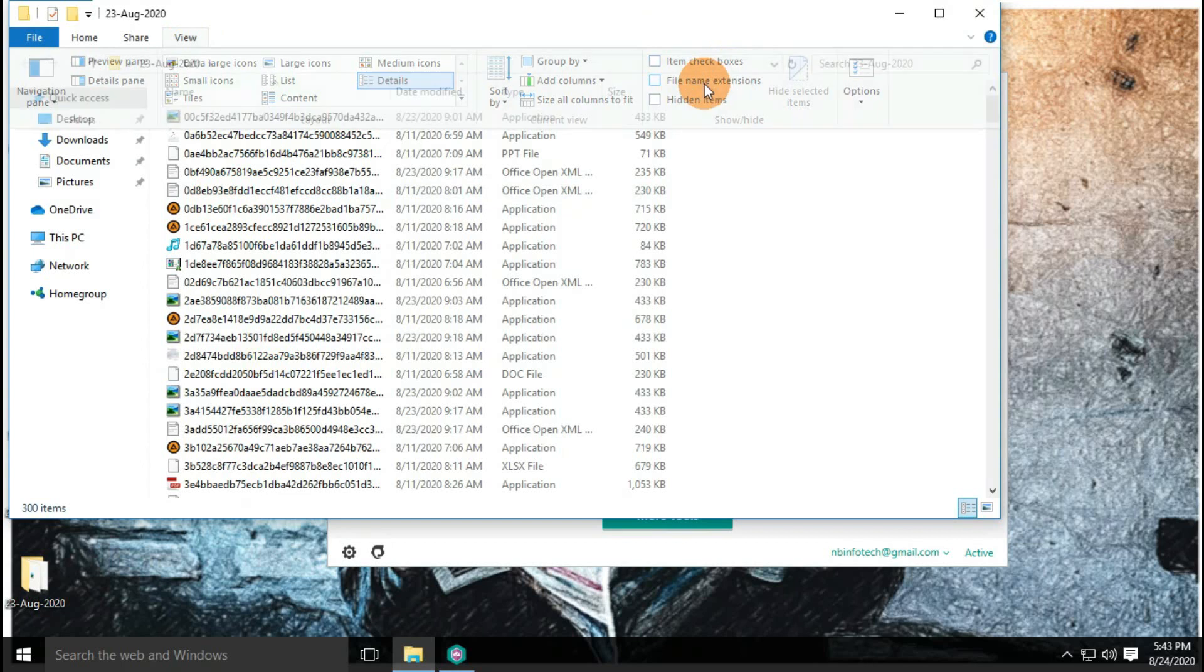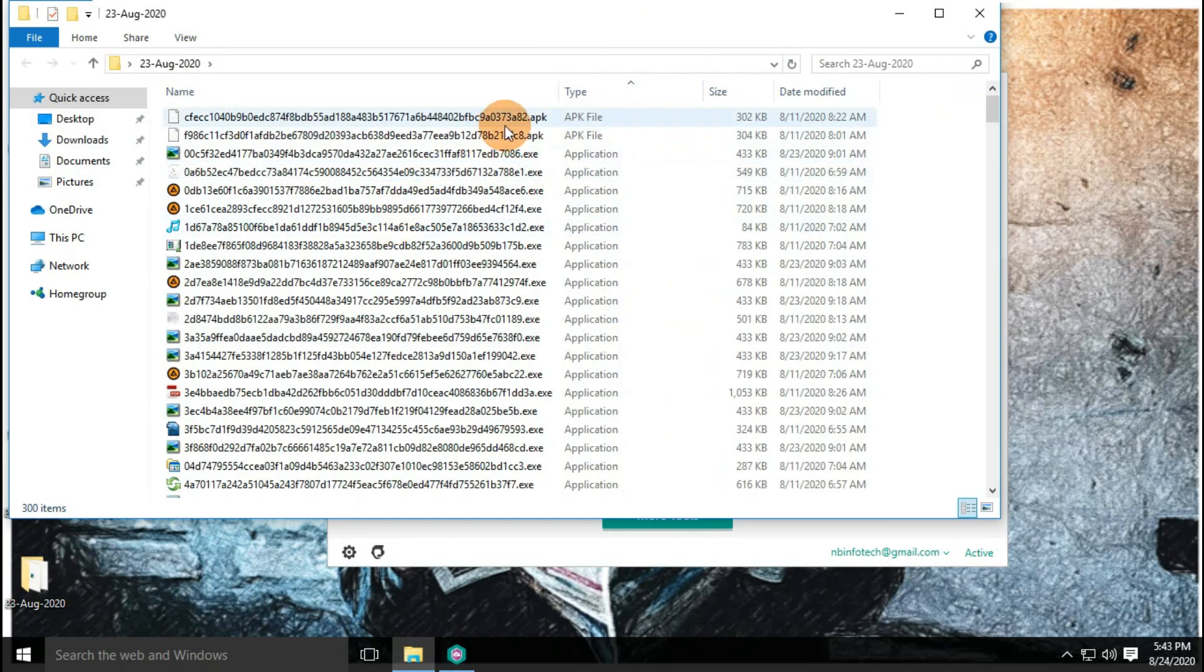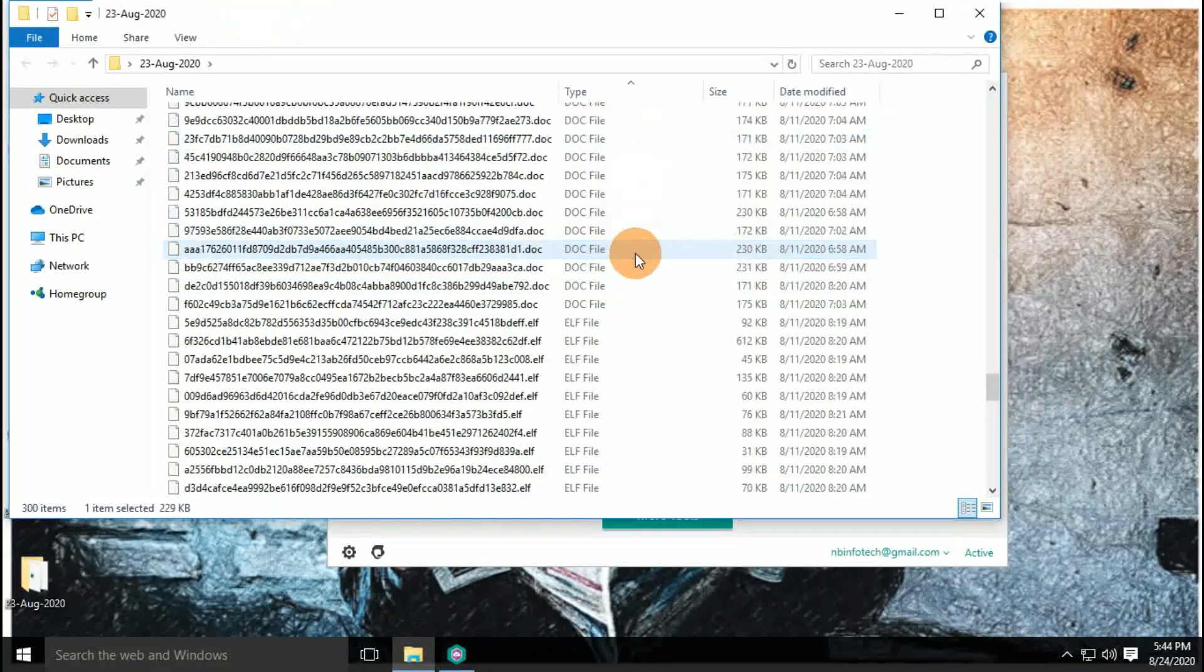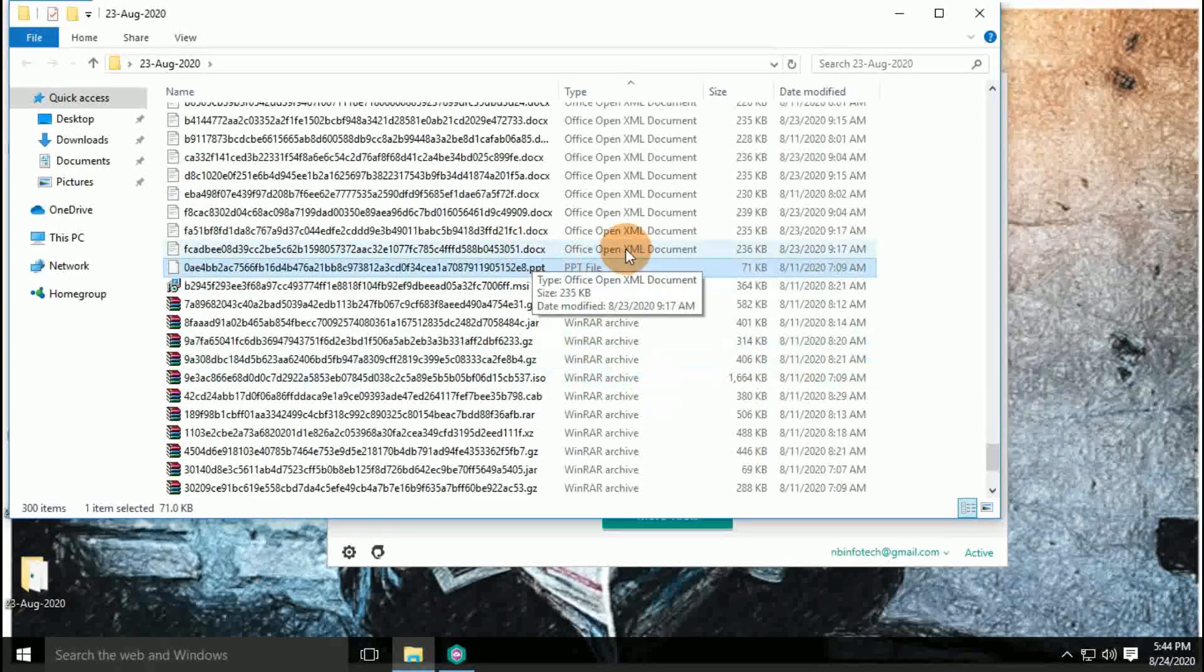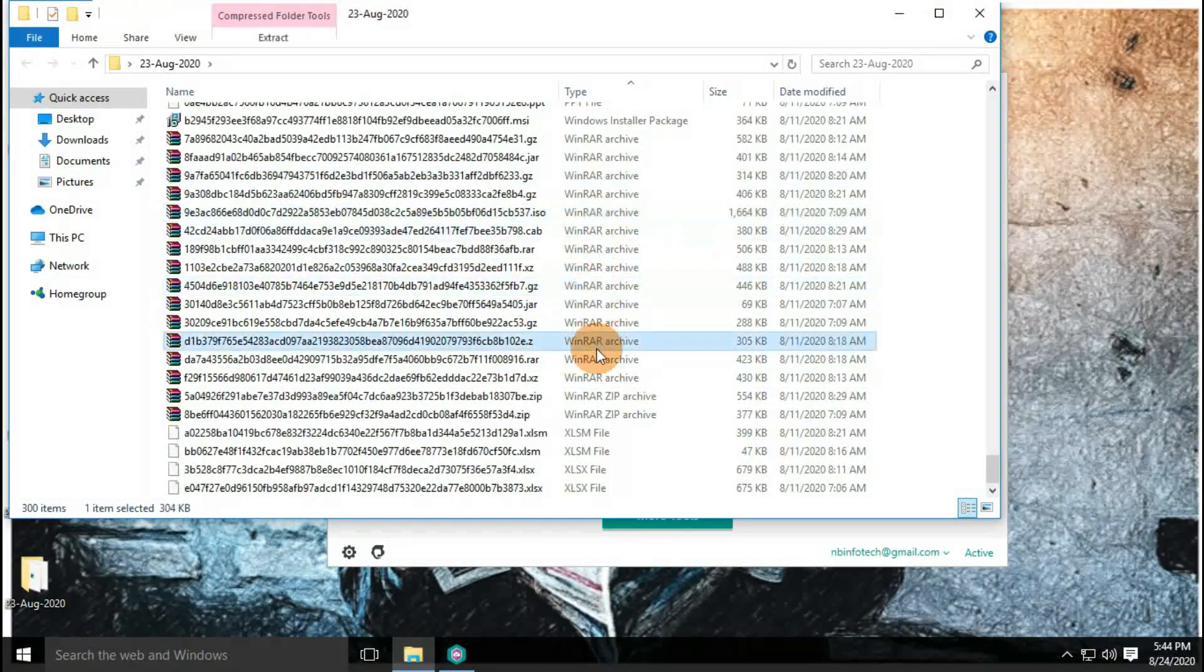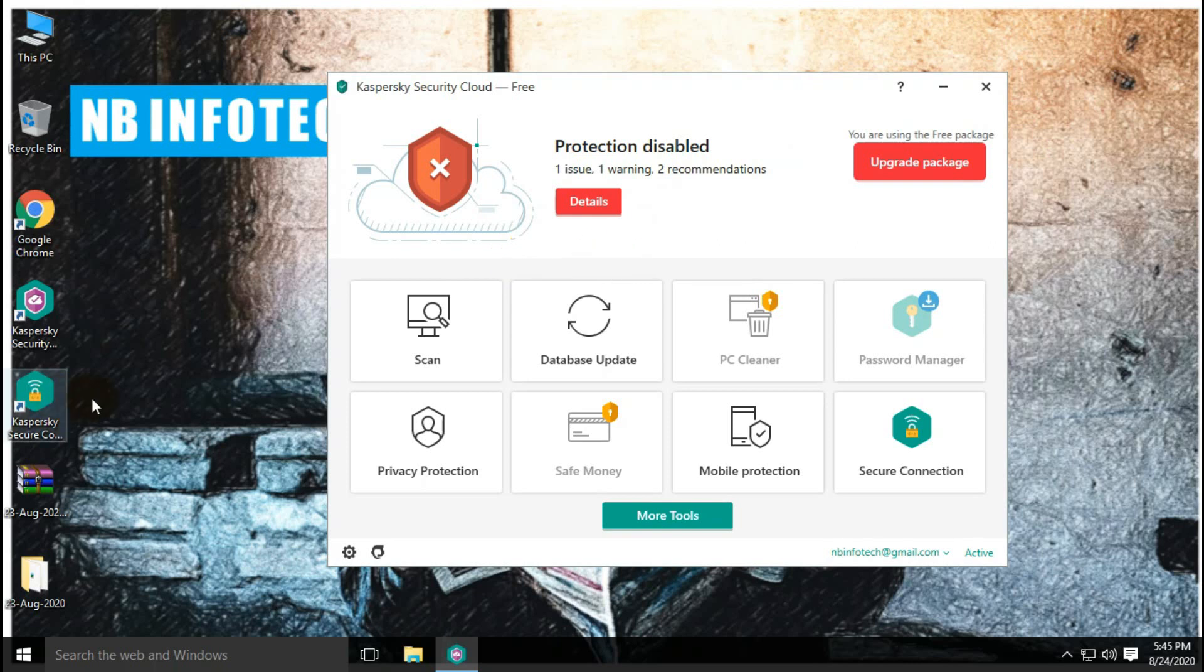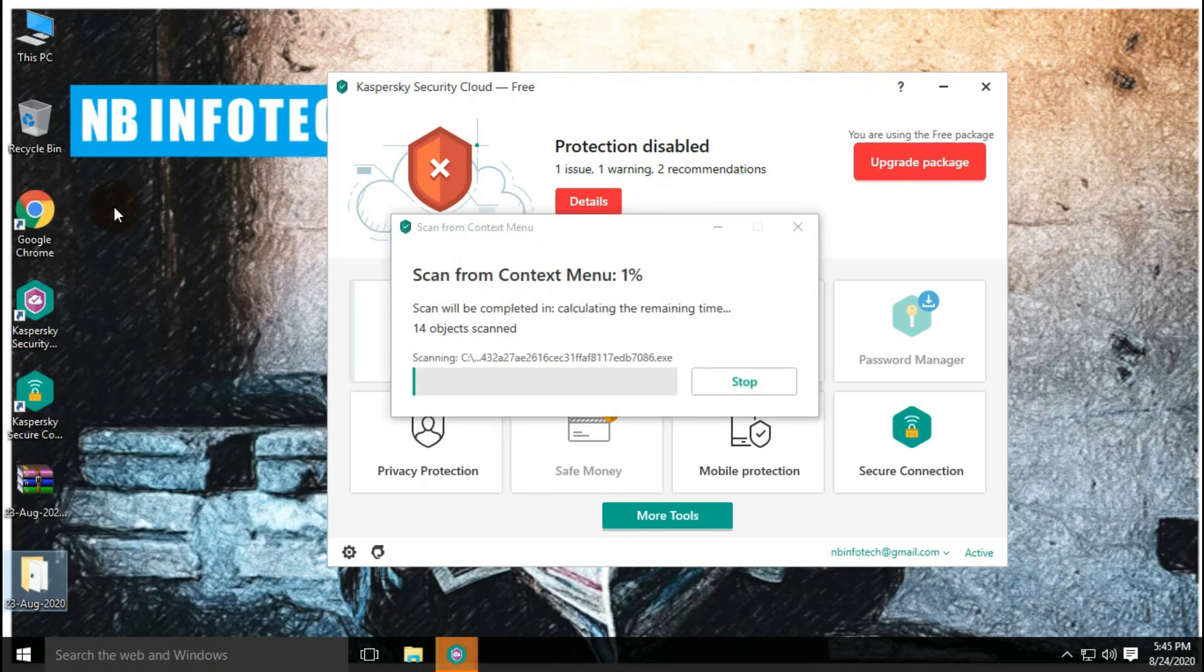We have a total of 300 malware samples, and the same malware samples were used during the Bitdefender Free Antivirus test. Let's start with our first test with disabled real-time protection.